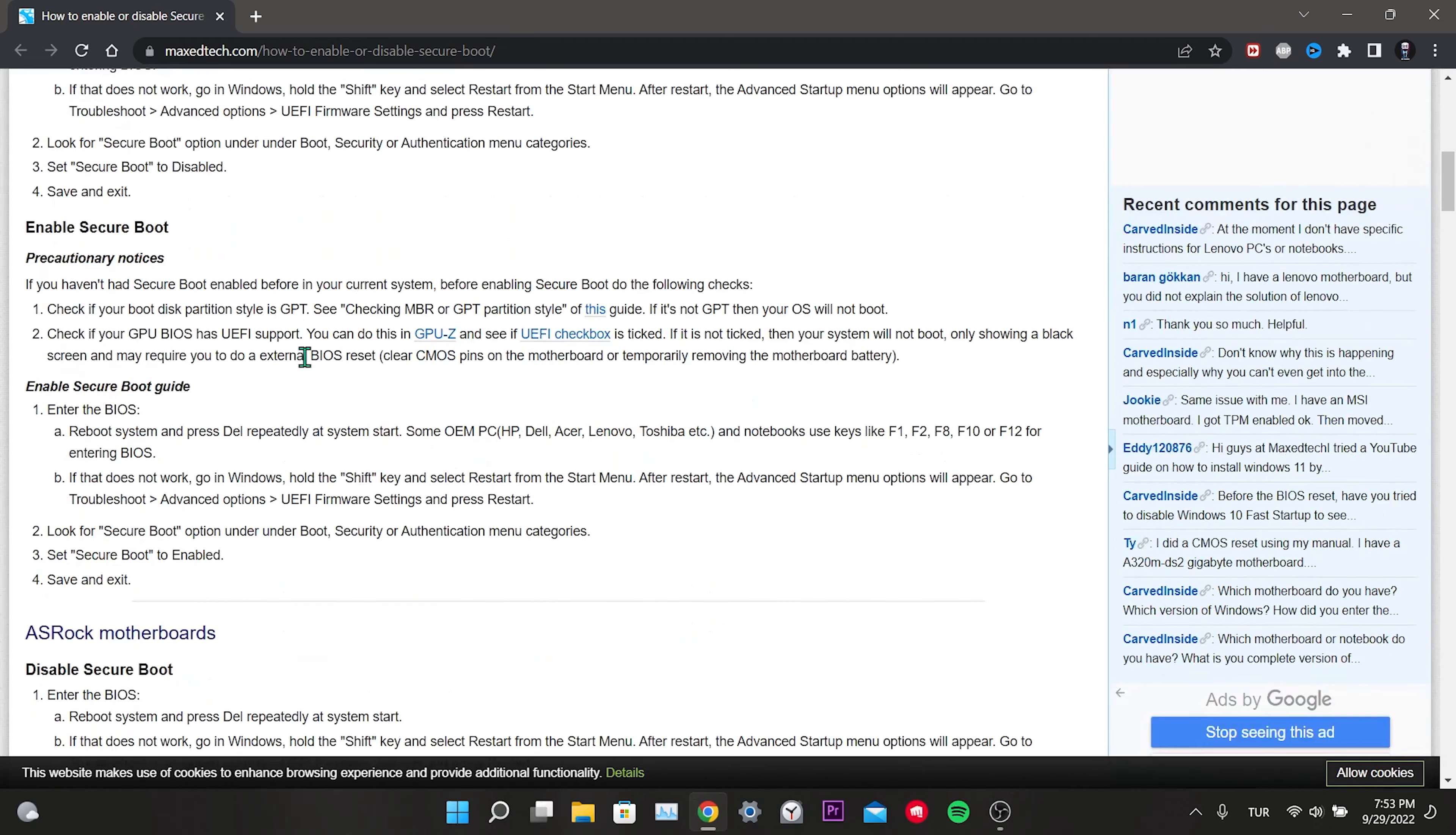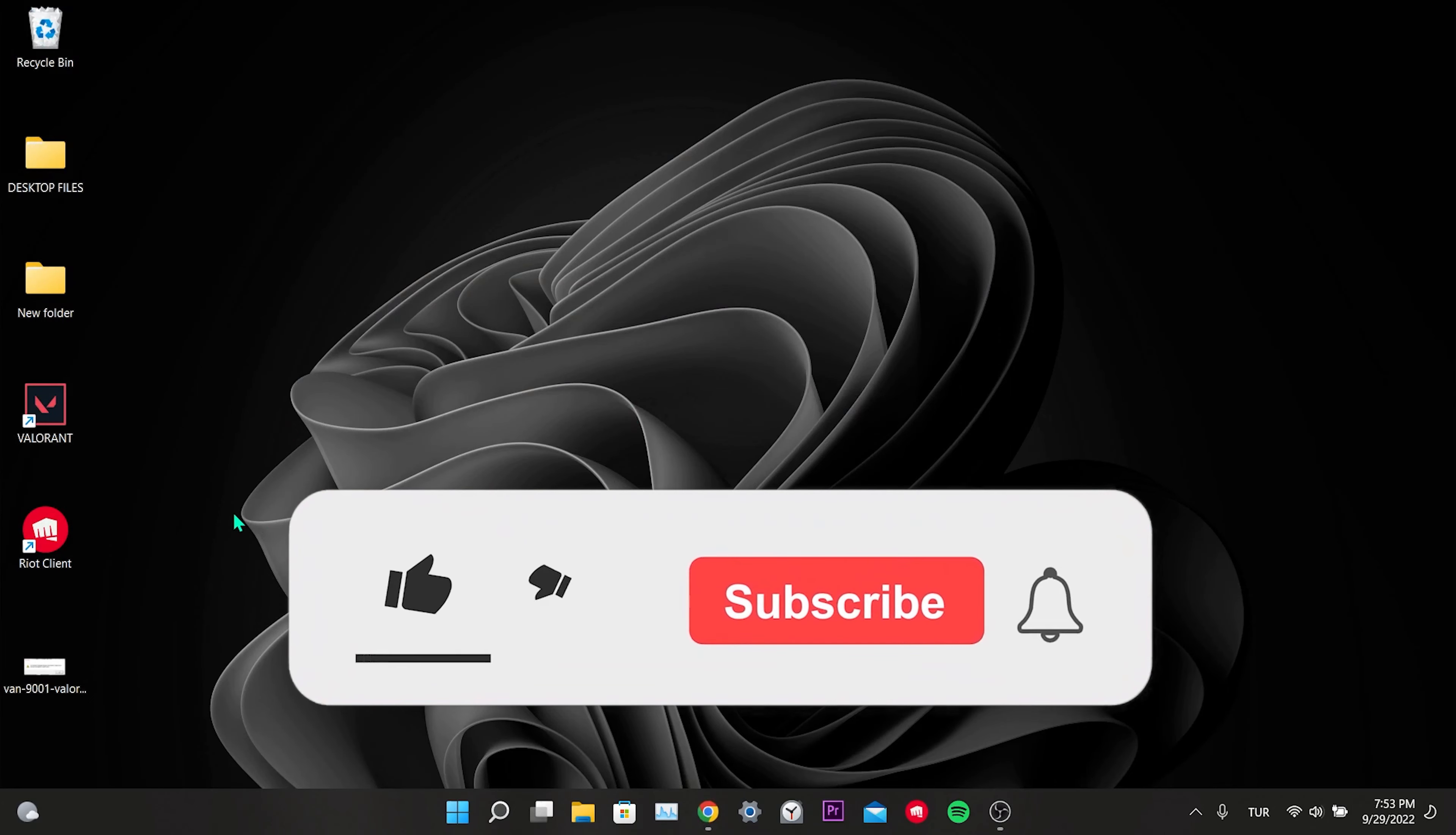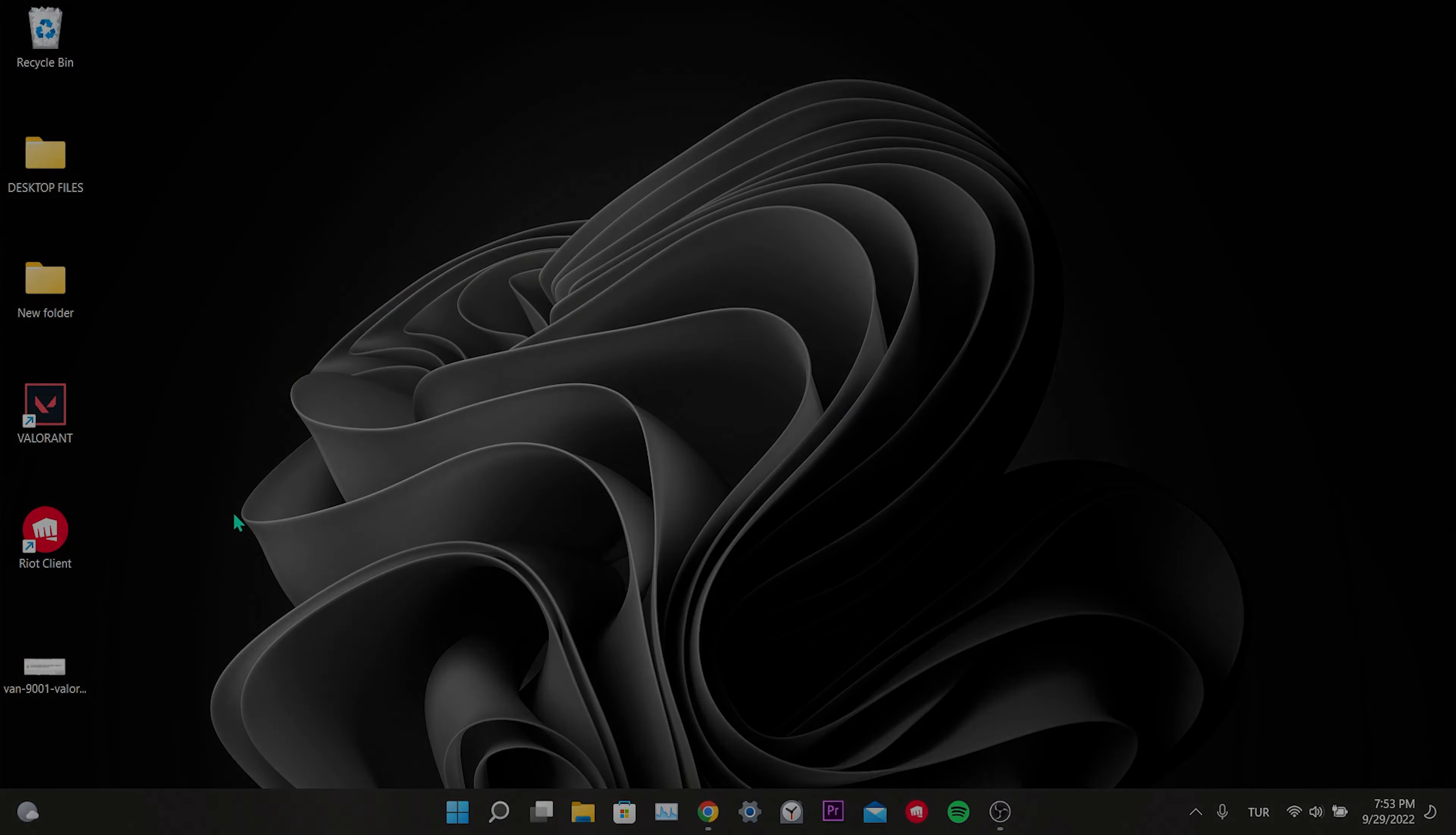Now you can enter the game and play without any errors. We have come to the end of the video. I hope this video fixed your problem. If the video helped you, don't forget to like the video. You can also subscribe to my channel to support me. Take care, and see you in the next video.